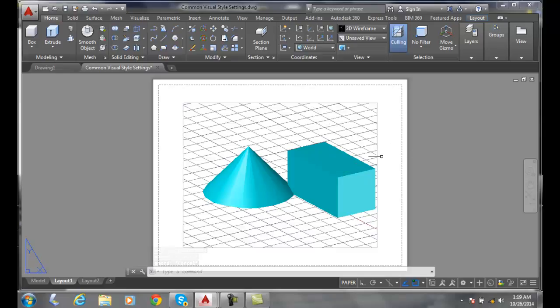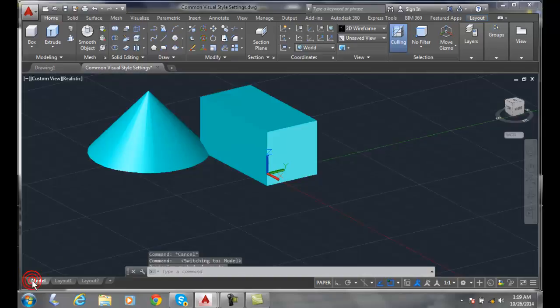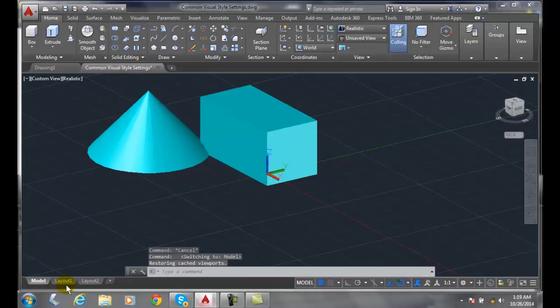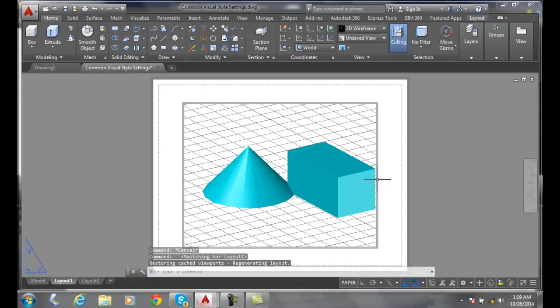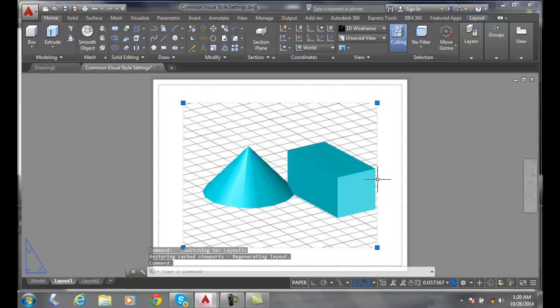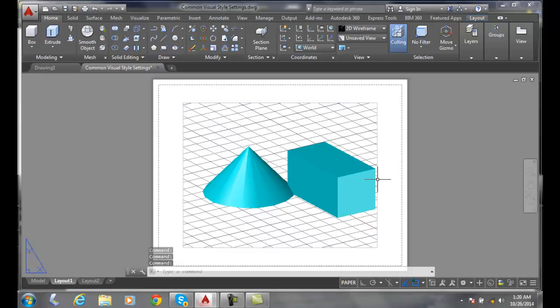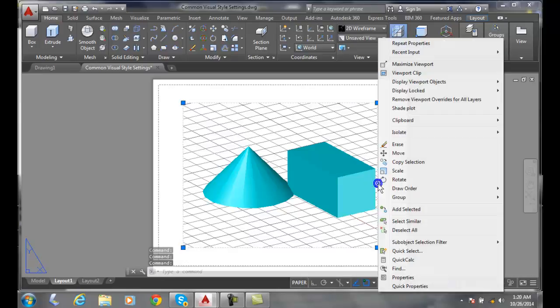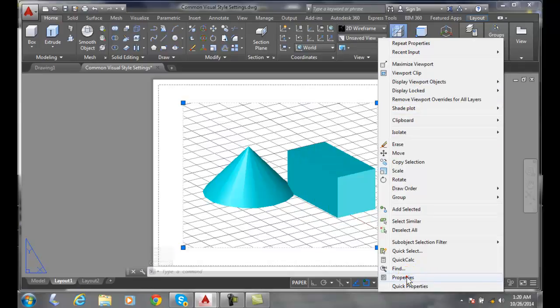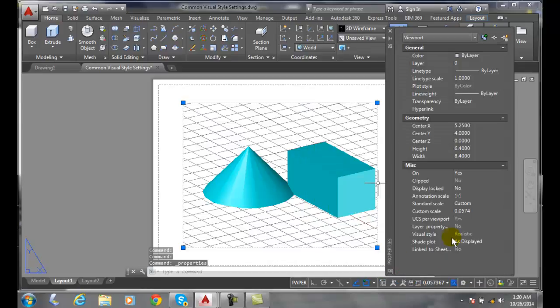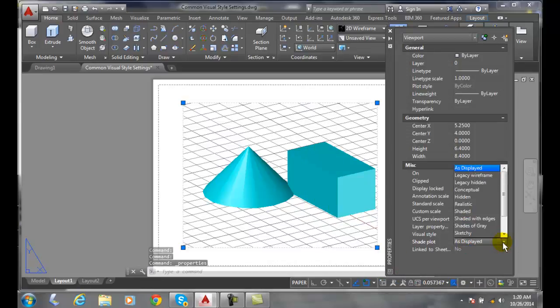And basically all we do is we switch from model space to layout. We pick on the viewport. Right-click. And go to shade plot. Switch it here. Or properties. Switch it in the shade plot variable.